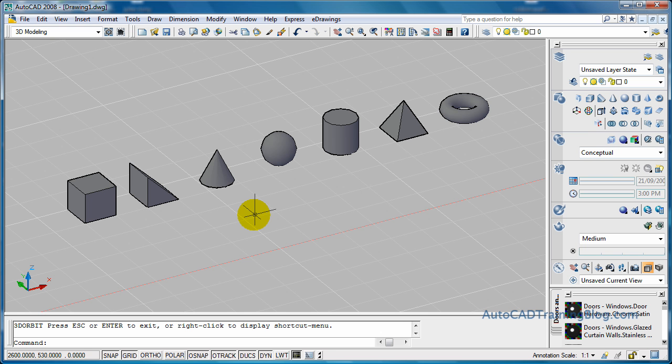G'day everyone, this is Lachlan Black from AutoCAD Training Blog dot com. What I've got for you today is a tutorial straight from the guys at daily AutoCAD dot com, and we're going to run you through how to create the primitive solids that you can see on the screen now, basically in AutoCAD.